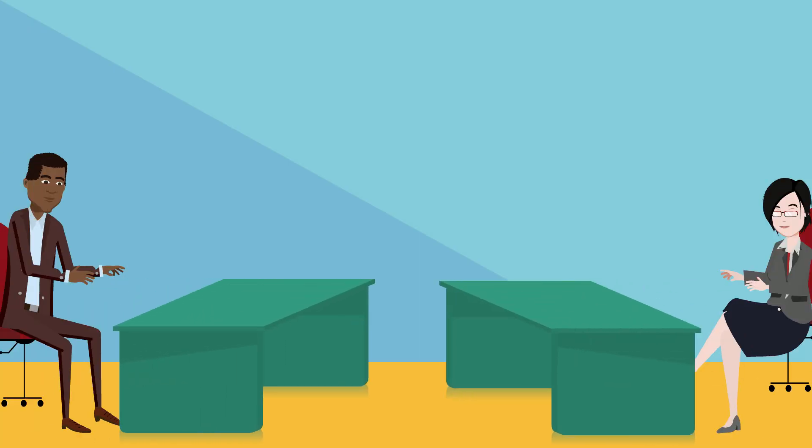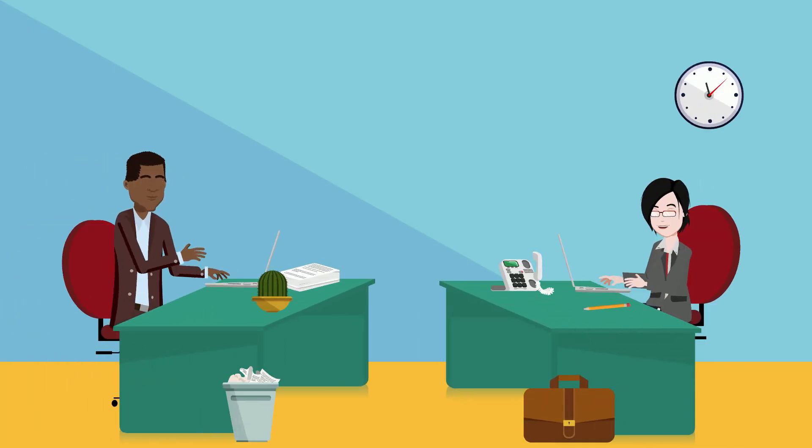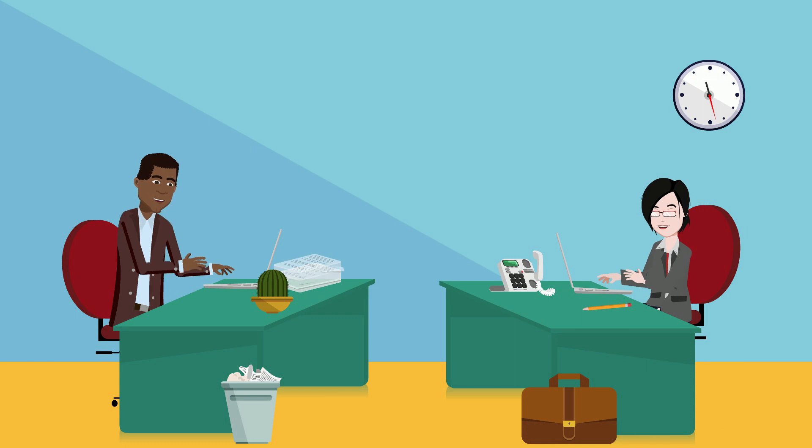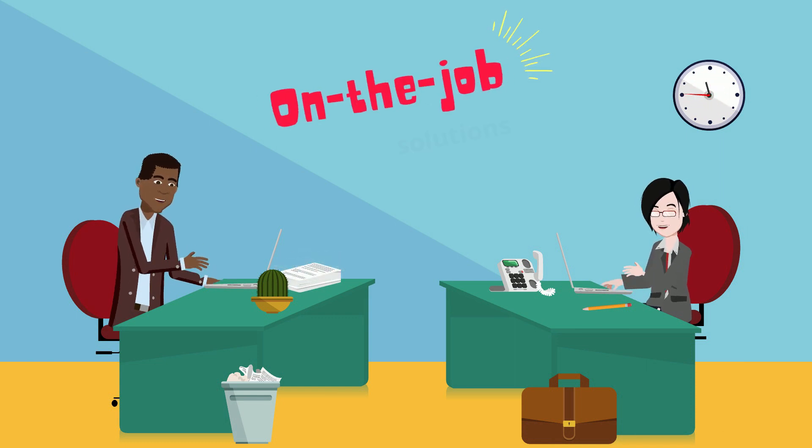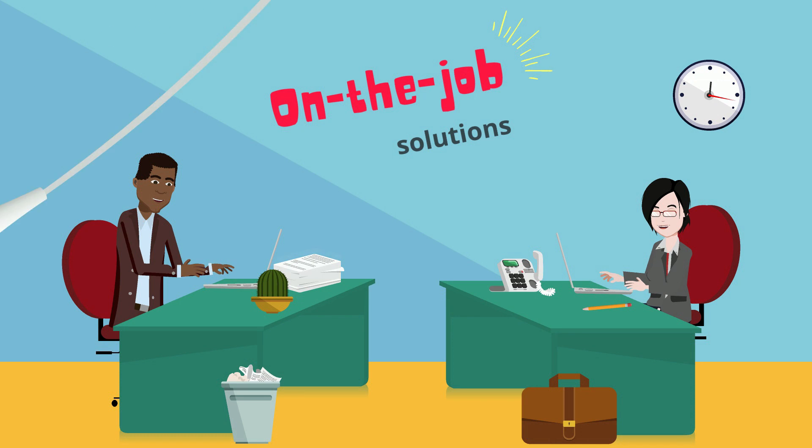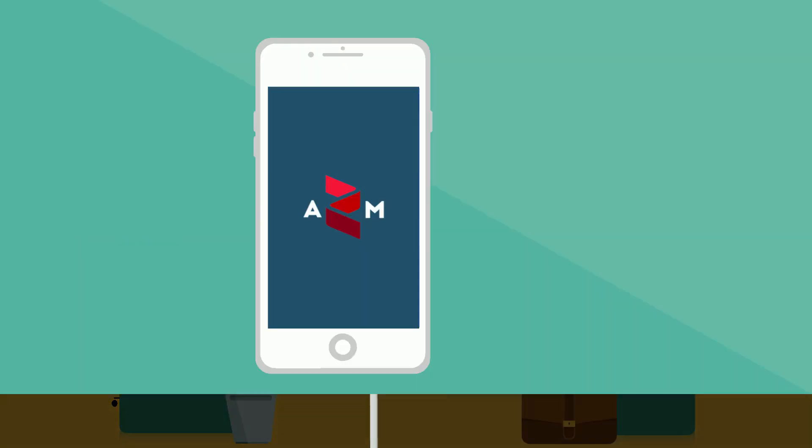If only we could give managers what really helps them: guidance, support, and follow-up on the job when they need it.